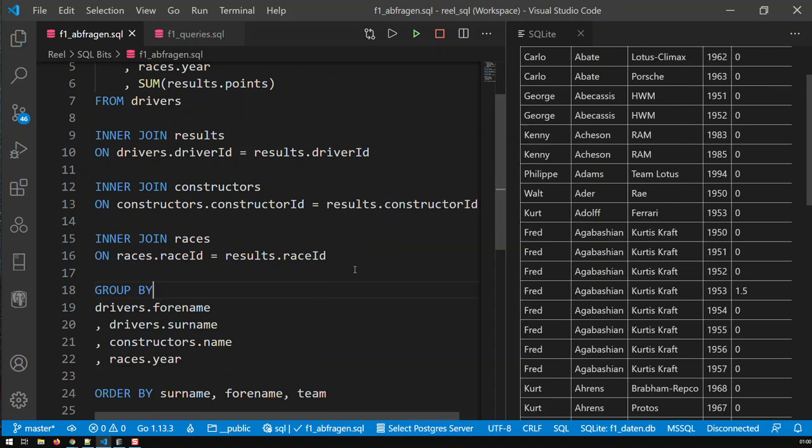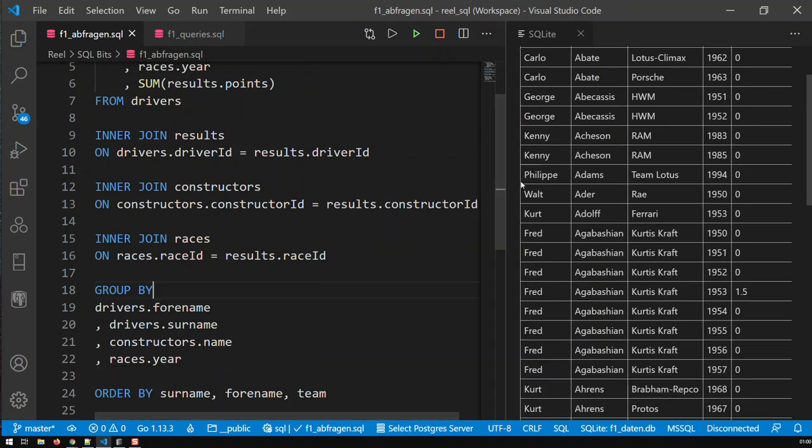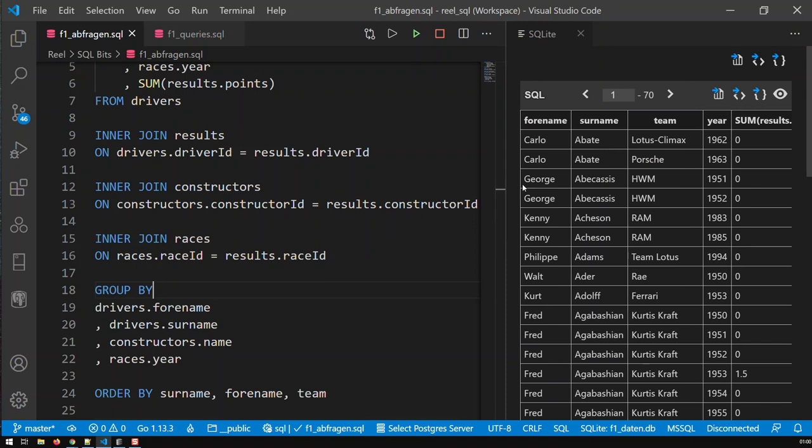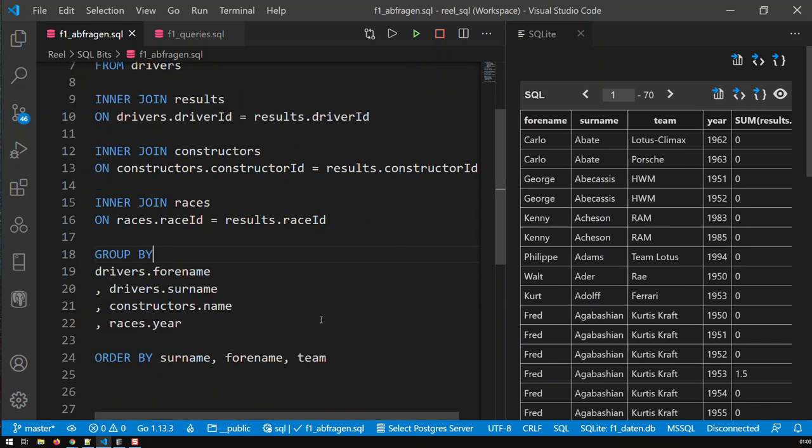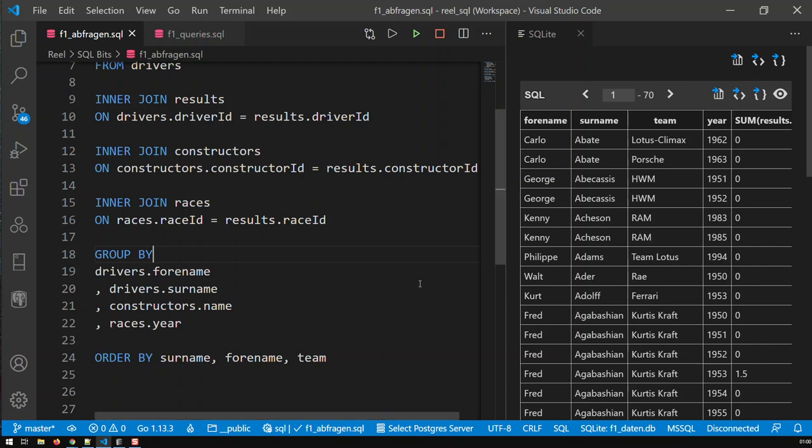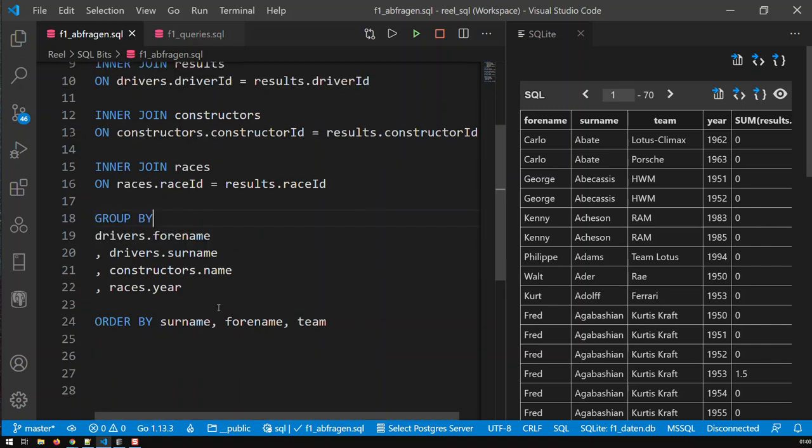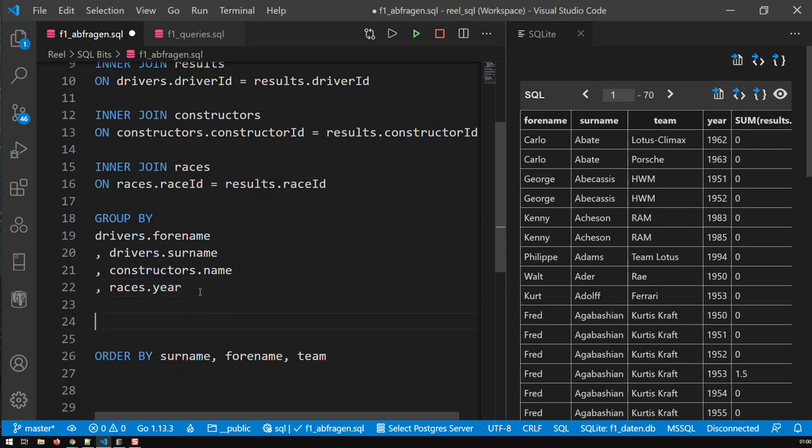And you see here, now I have, obviously I have no filter right now, but like you can see here, this guy has like in 62 had zero points, this guy for another team in 63 zero points and so on. Now, another thing is I'd like to have my filter from before.